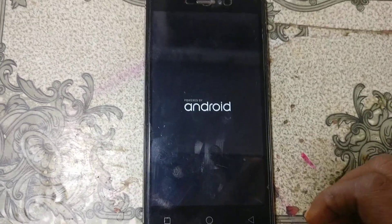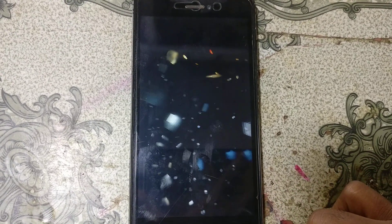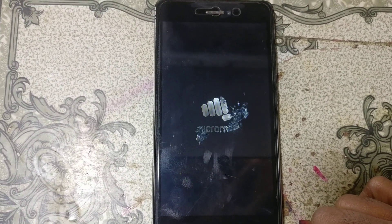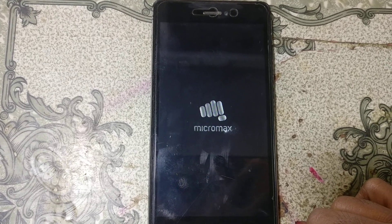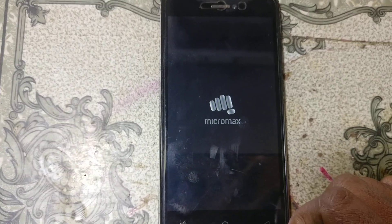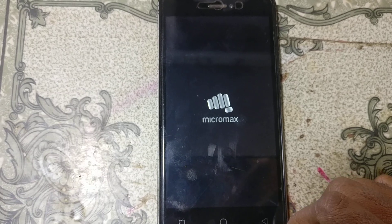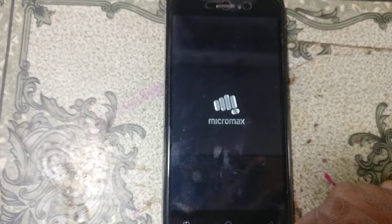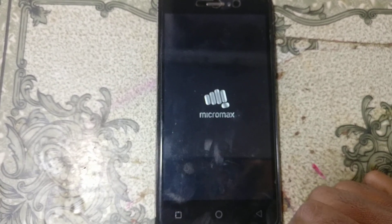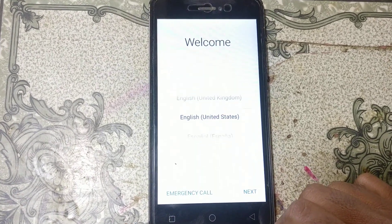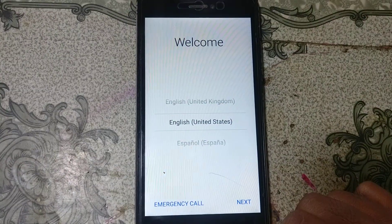Hey, what's up guys, welcome back to my channel. In this video I'm going to show you how we can bypass Micromax Q382 without any computer and without any software box. If you have not subscribed to my channel, please do subscribe and share this video with your friends.